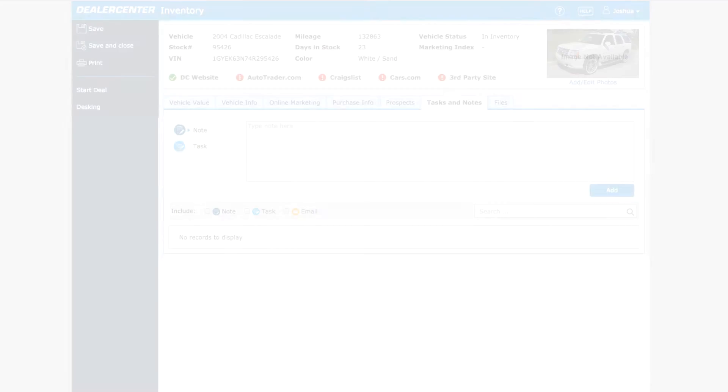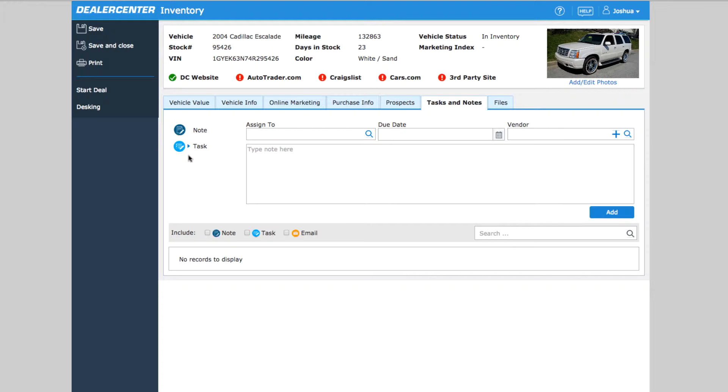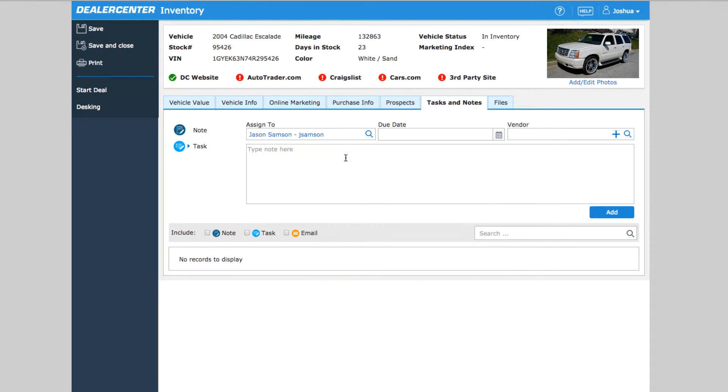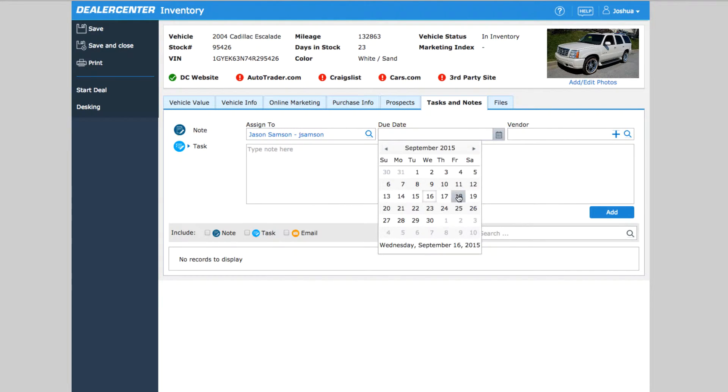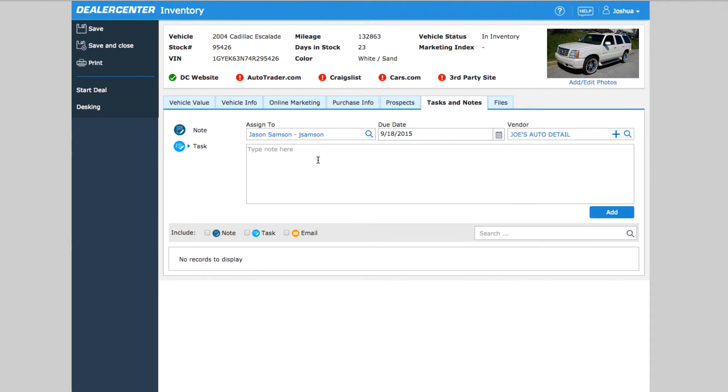Tasks can be assigned to yourself or to another user on your DealerCenter account. They are a simple but powerful way to stay on top of common to-dos and assignments. For this example, we can create a task about this Escalade. It should be taken over to the detail shop that we use to get detailed and reconditioned before this weekend. A task assigned to Jason with a due date of Friday can be created, and we can even add the Body Shop vendor details as part of the task.